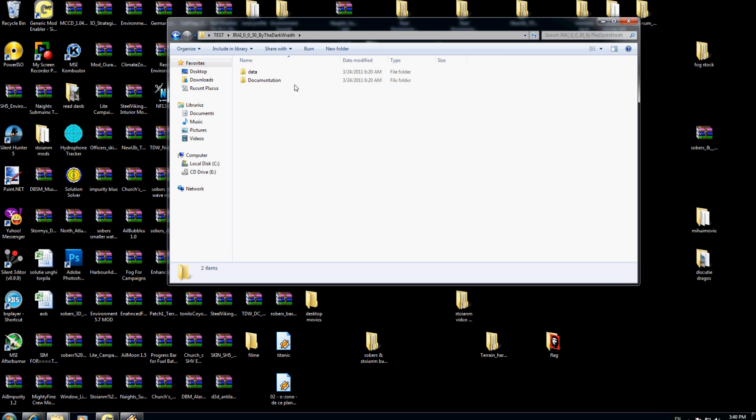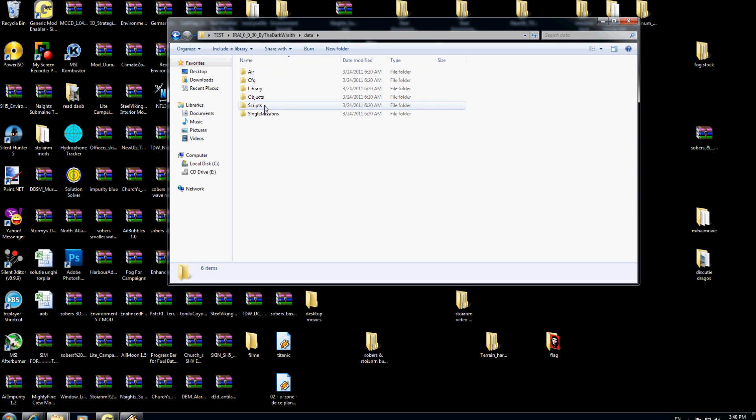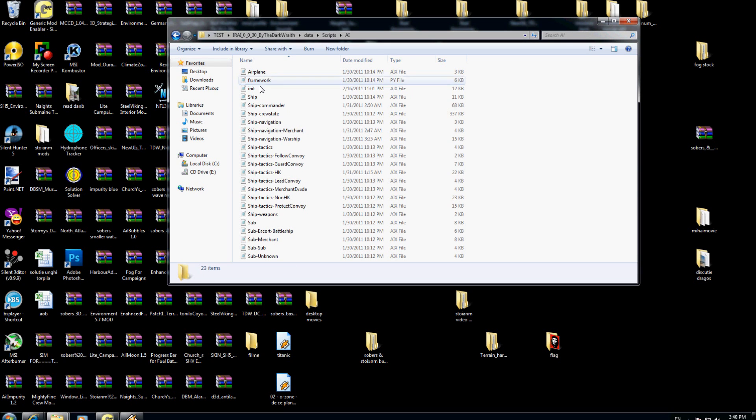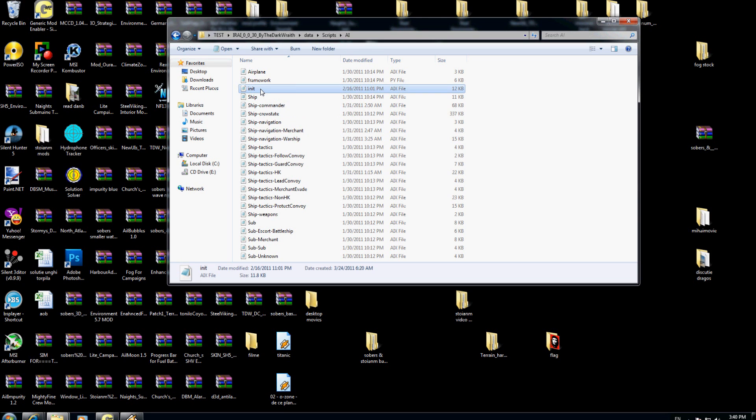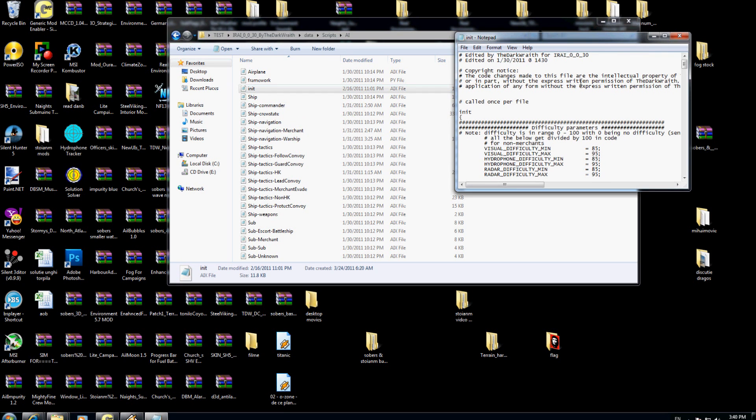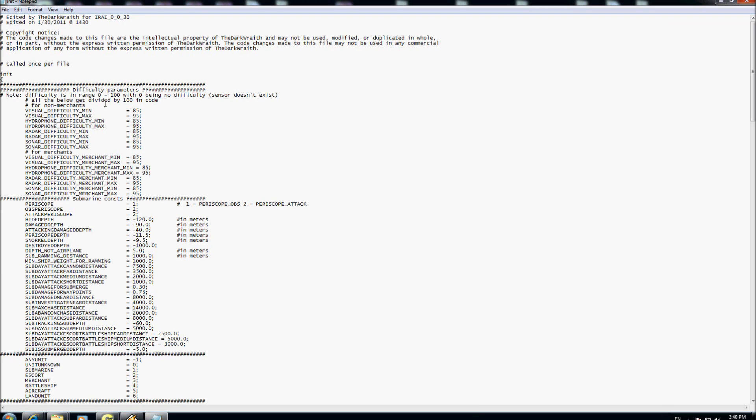This is the ERA 030 the standalone mod. I go inside, I go in data, I go in scripts folder, I folder, and I will look for the init IX file. I will open this file with the notepad. Here is what I have in the file. You must search for this line here for non-merchant, so this is very important.